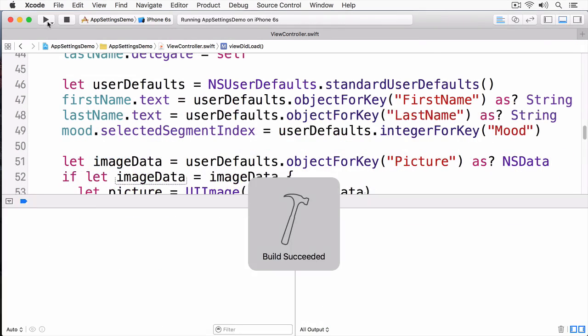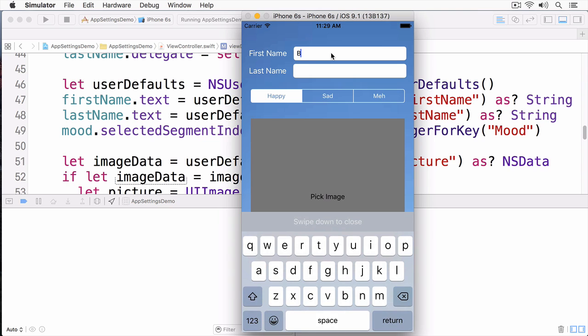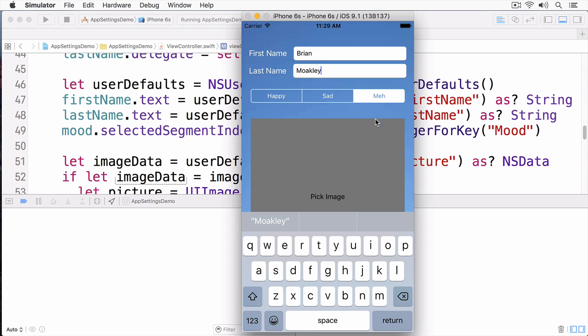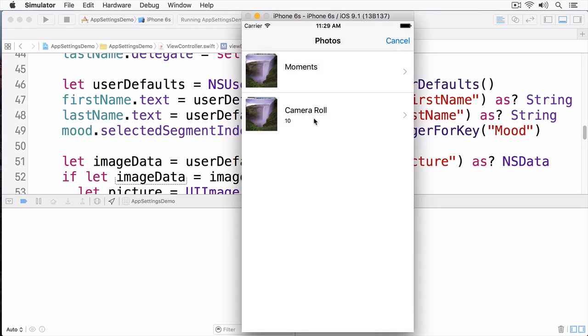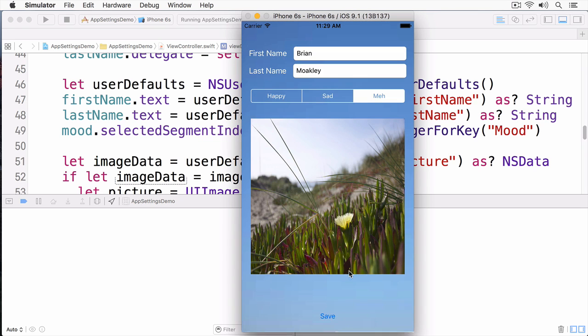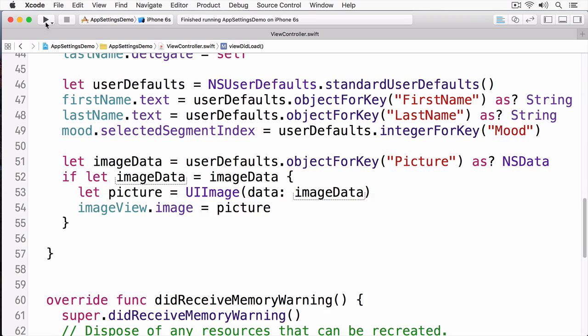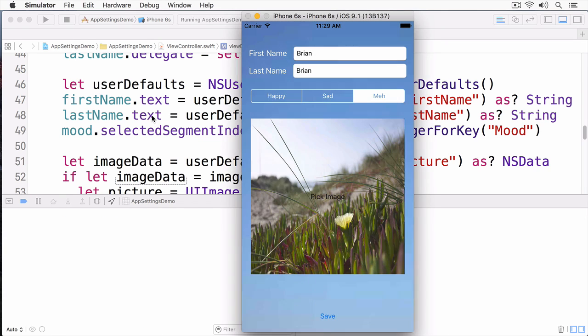I'll add my first name and my last name, and I'll set the emotion to meh, and then I'm going to pick an image. And we'll just pick any image here, and I'll save. At this point, I've saved all this data to user defaults. I'm going to stop the app. Now I'm going to restart it again. And you can see all the fields are set already. Right away, you can see that the first name is set to Brian and the last name is set to Brian.